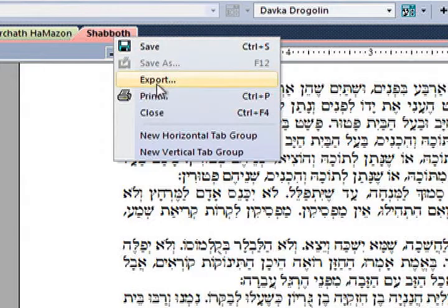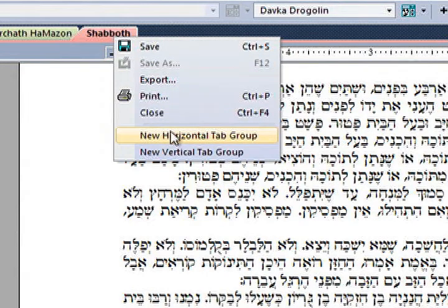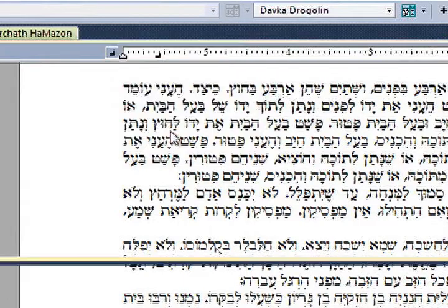If you choose New Horizontal Tab Group, that file and the one immediately underneath will appear in two separate horizontal windows. You can now easily work with these two documents one above the other.